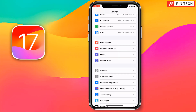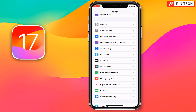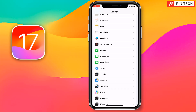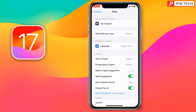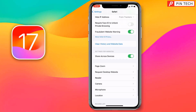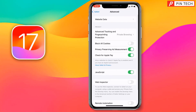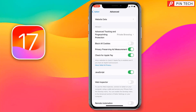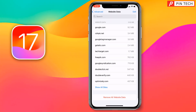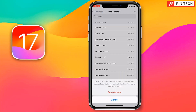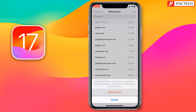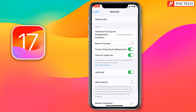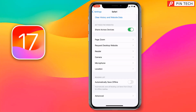For the third method, you have to go on Settings, then go on Safari browser. Scroll down all the way, tap on Advanced, and tap on Website Data. From here you have to remove all website data — just tap on Remove All Website Data, then tap on Remove Now.